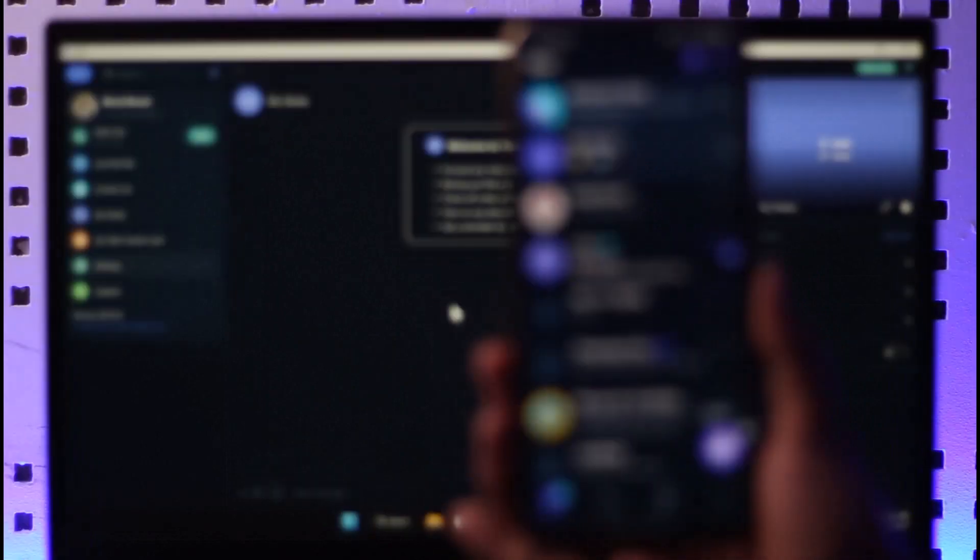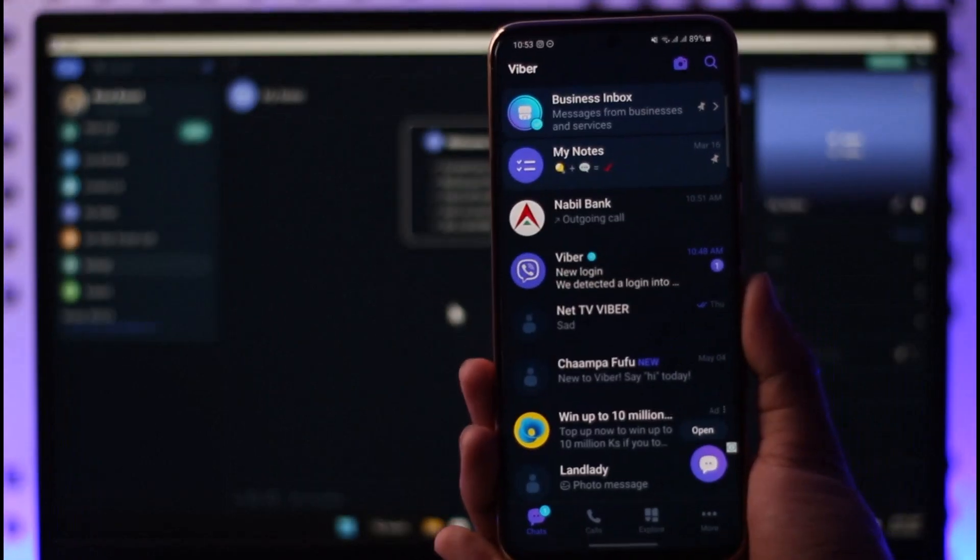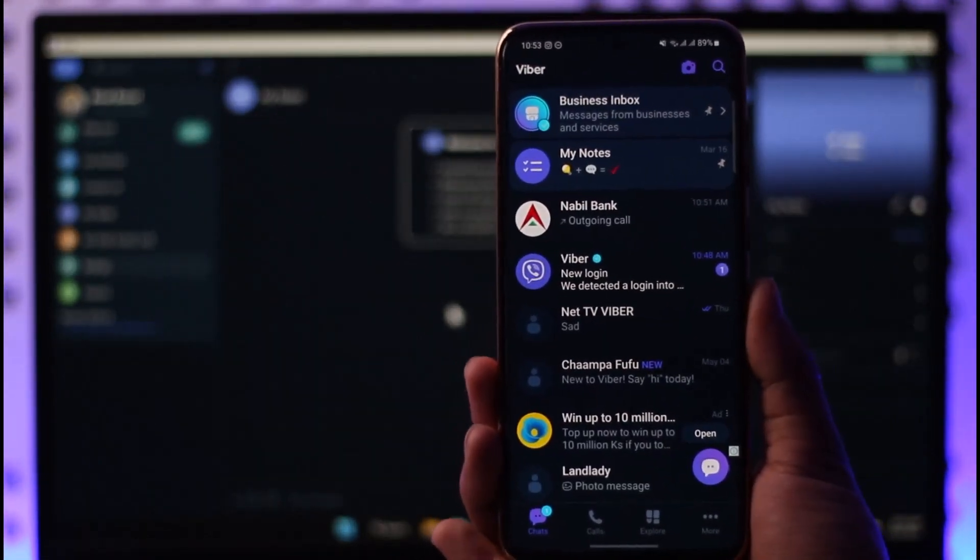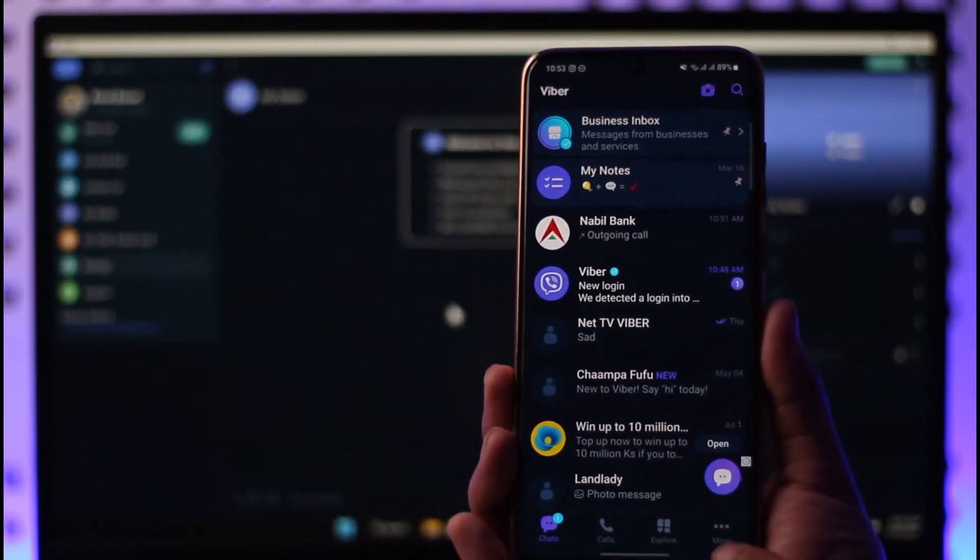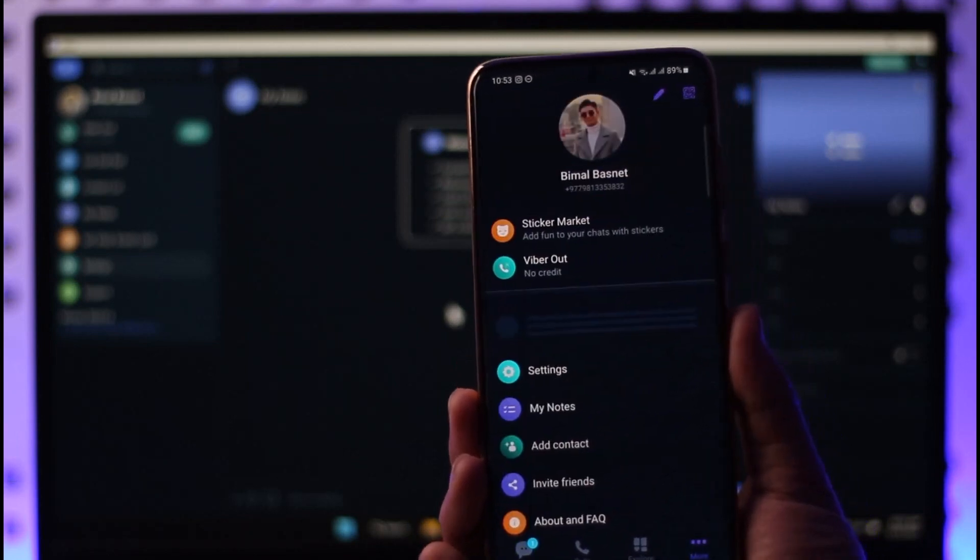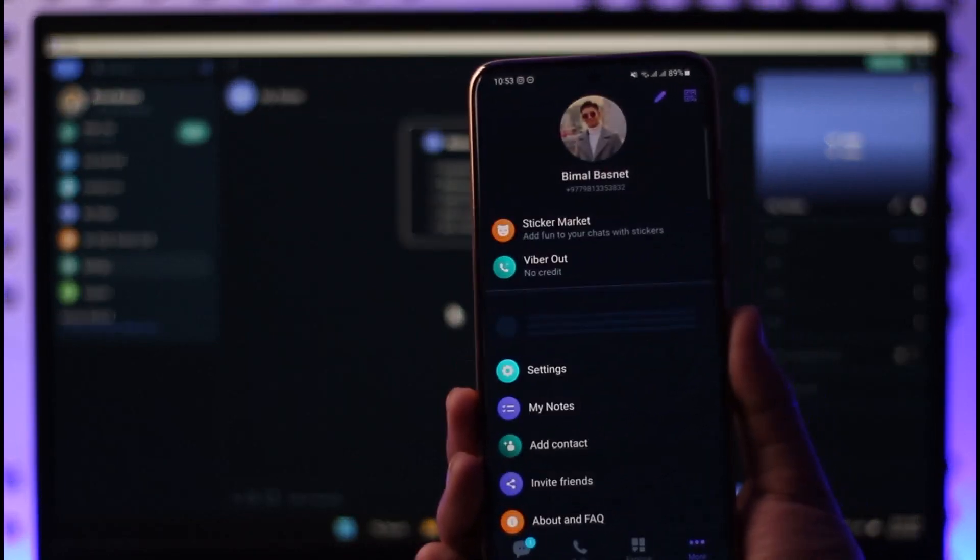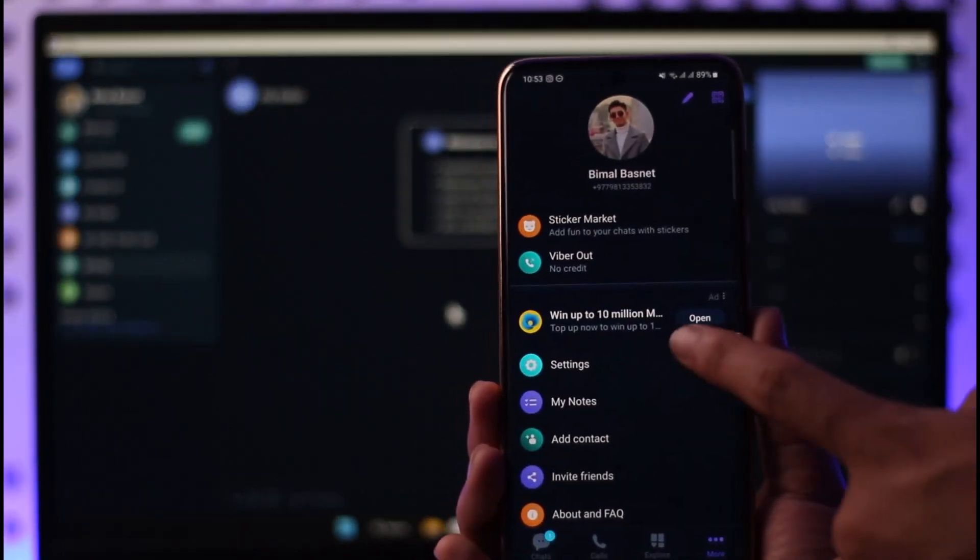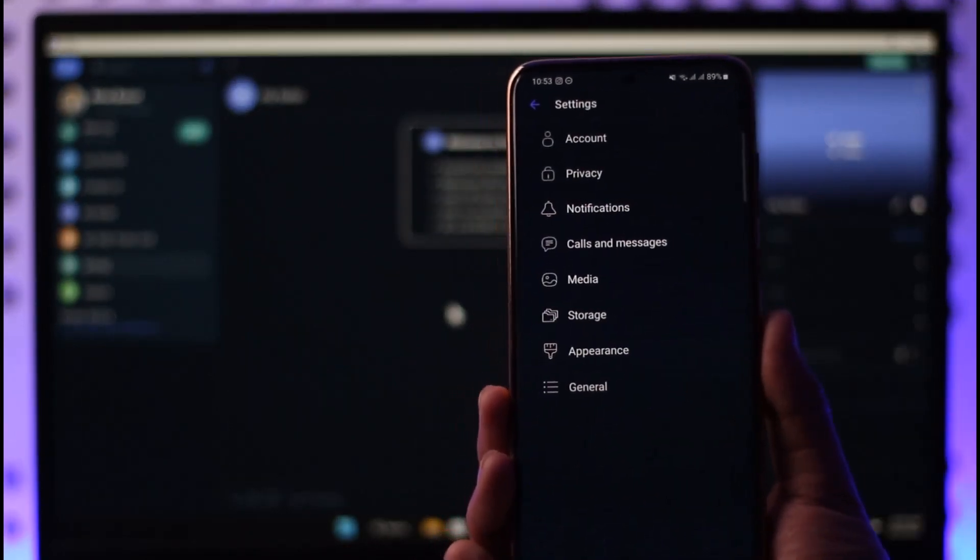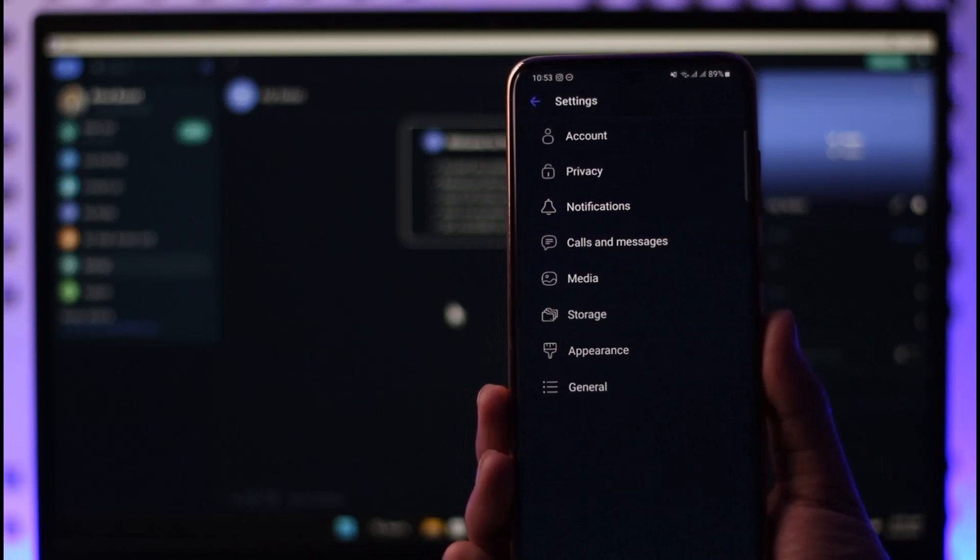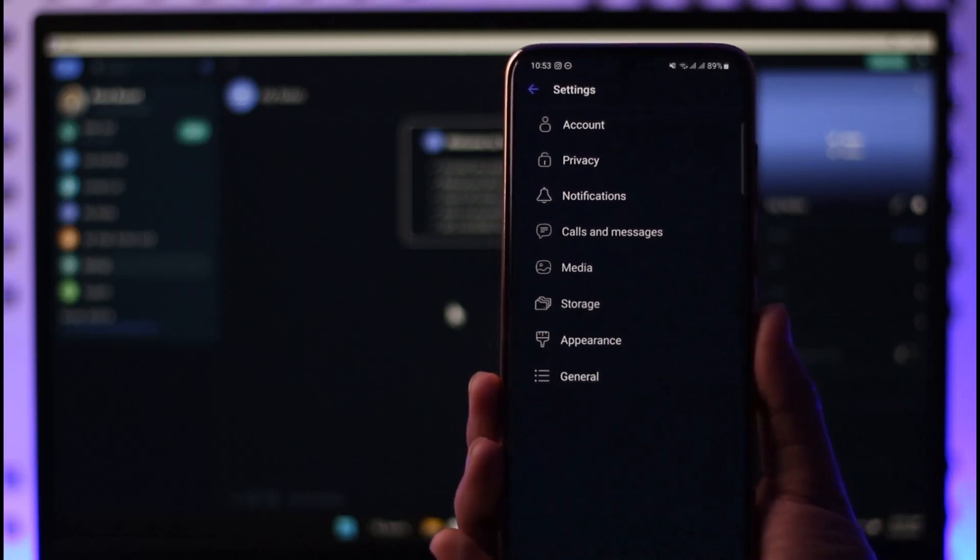Once you're logged into your mobile phone, tap the three dots icon from the bottom right hand side. Then head over to settings. Once you go to settings, if you look at the very top, you have the option called Account.